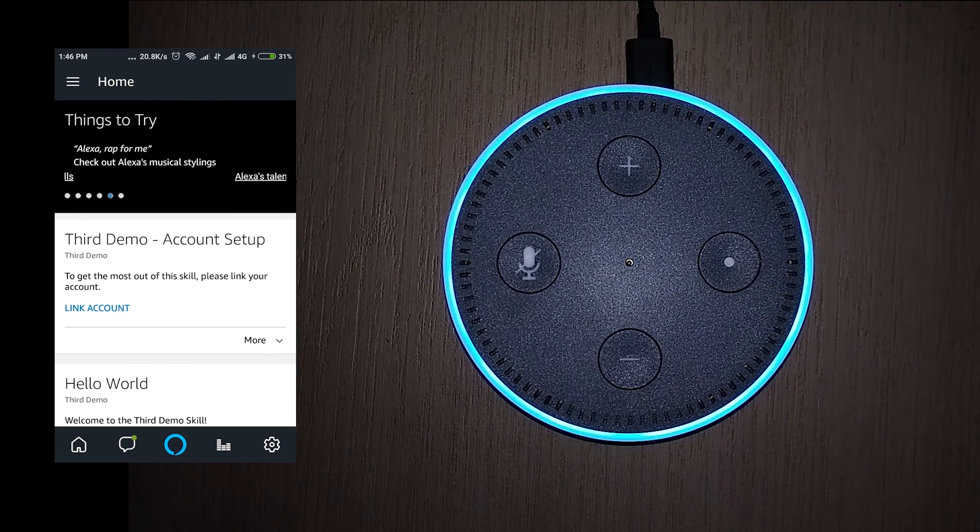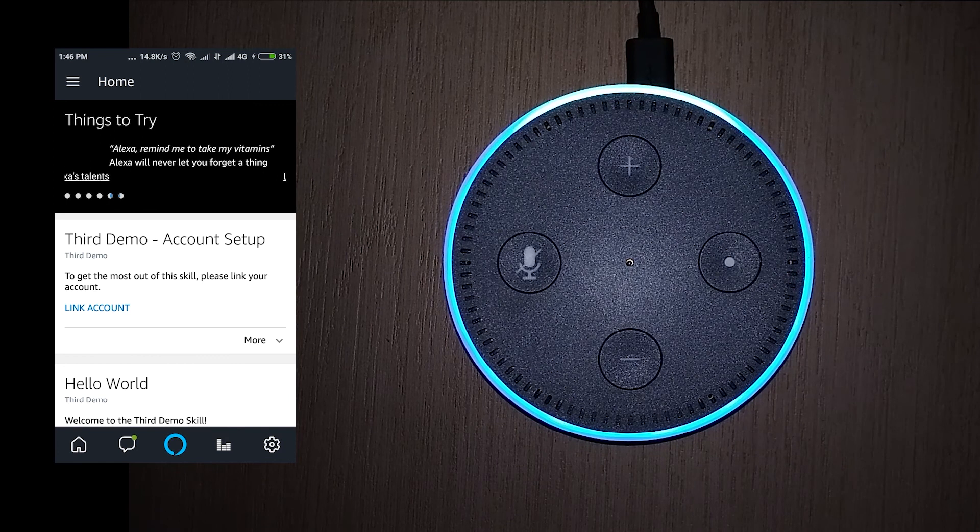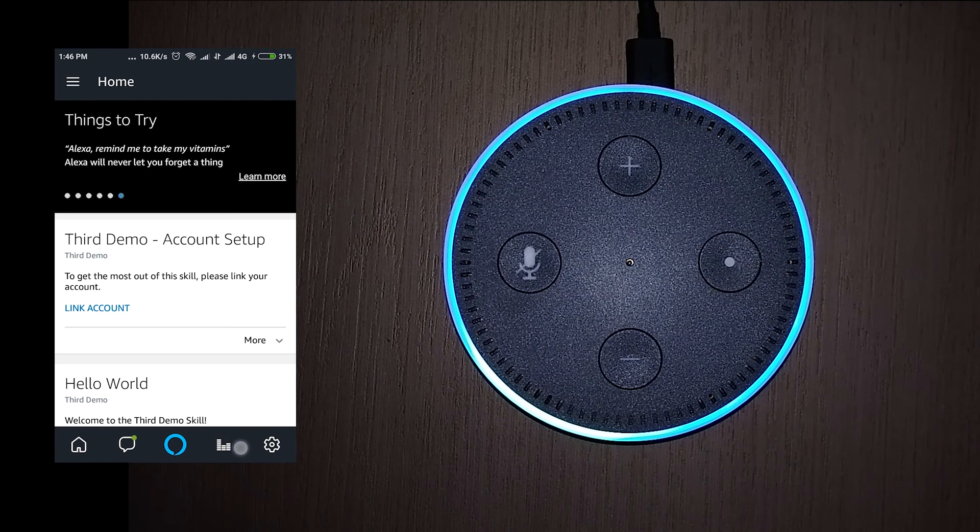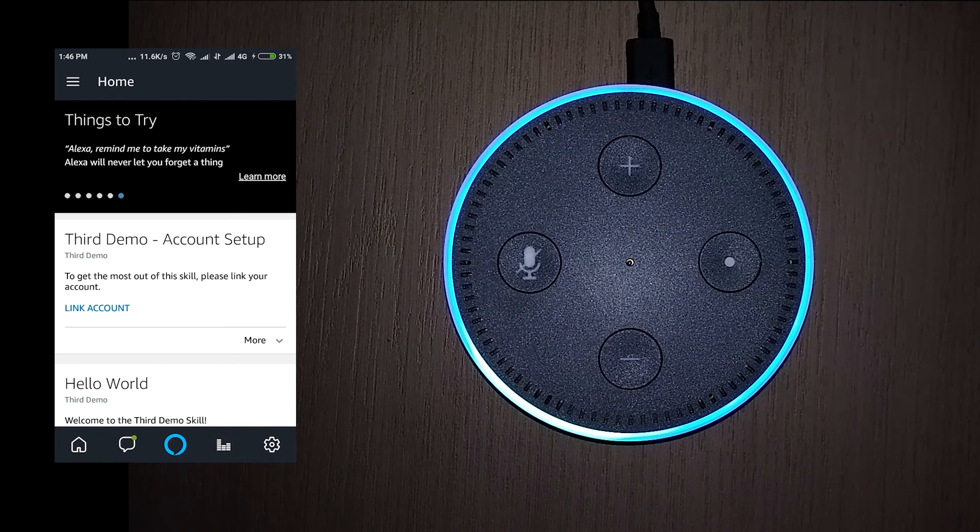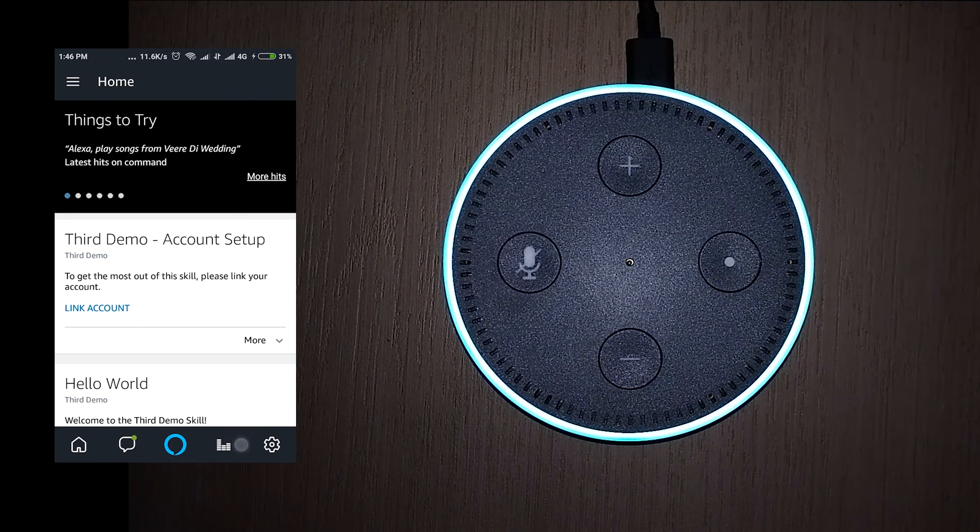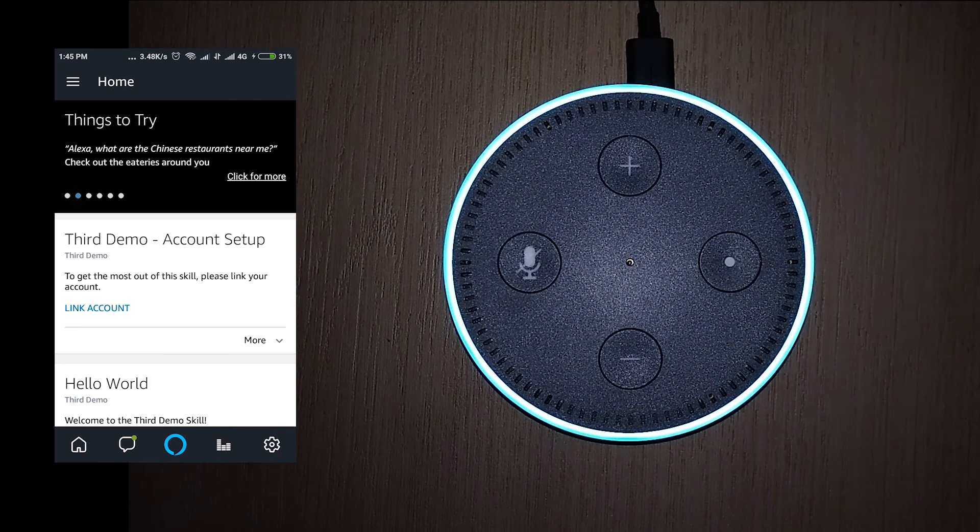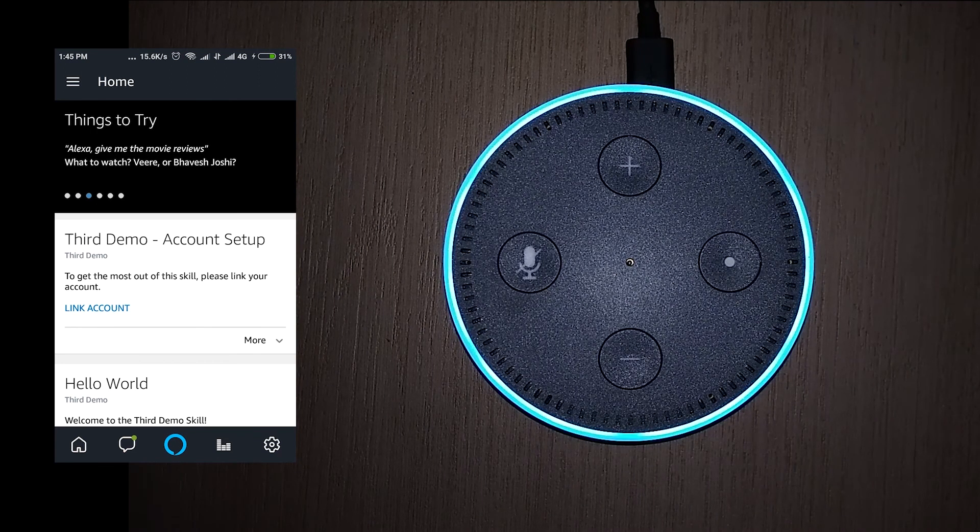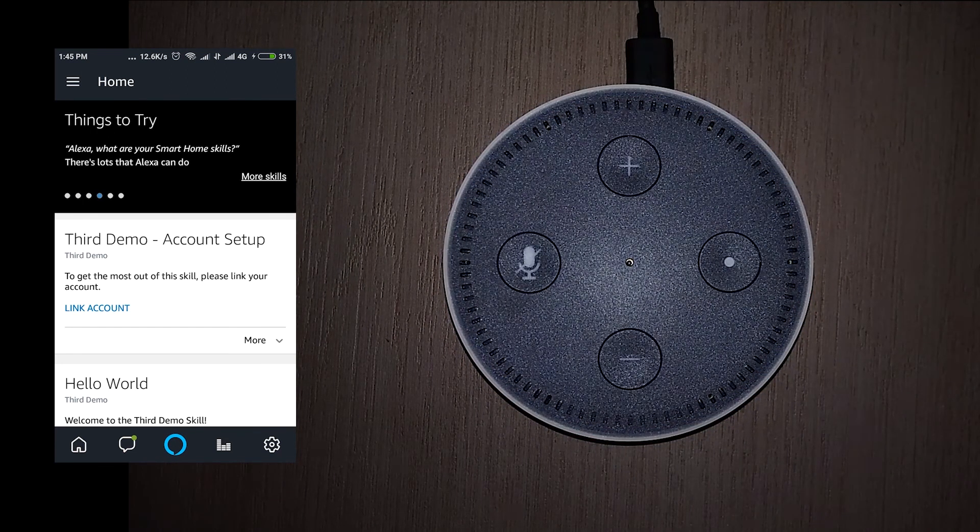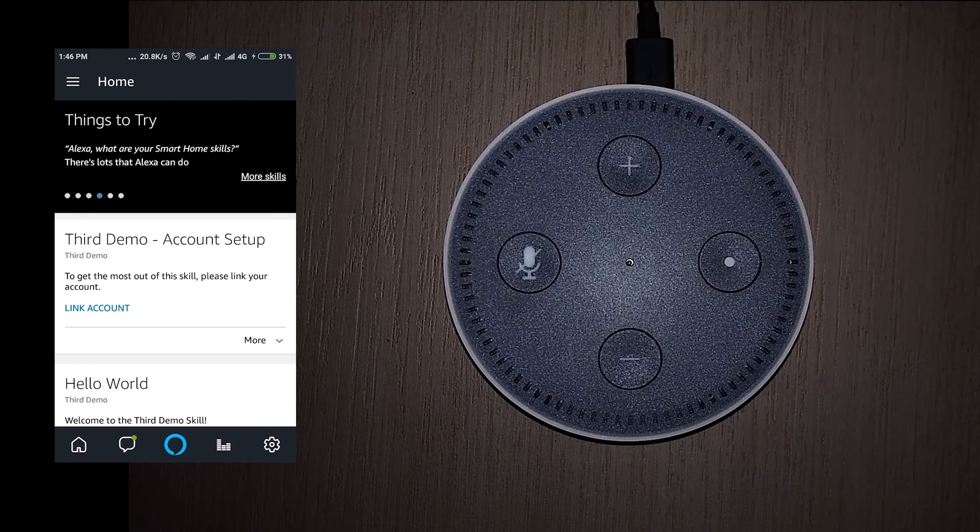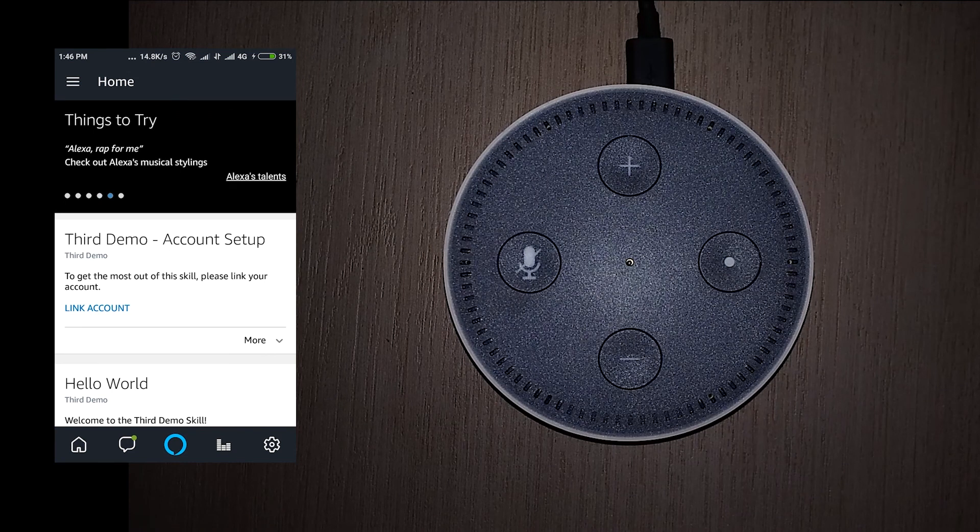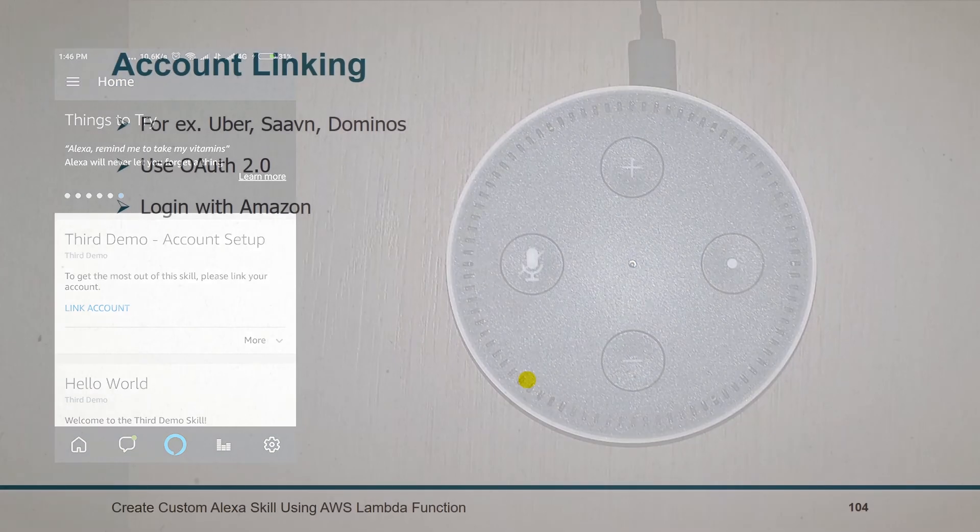Alexa, open the third demo. Welcome to third demo skill. What is my email ID? Hey tutorials. Your mail ID is tutorialsteam.nnr at gmail.com. This time we got name as well as email ID from Amazon's account.